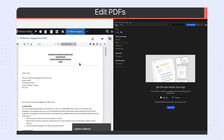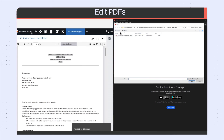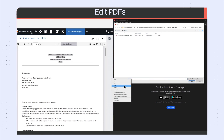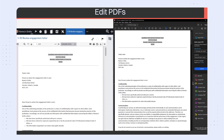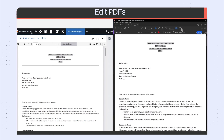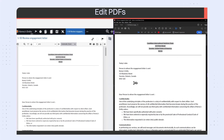We've improved our integration with Adobe Acrobat. You can open PDF files that have been added to the engagement and edit them. Once you save them, the edits you made will be synced to the file in your engagement.